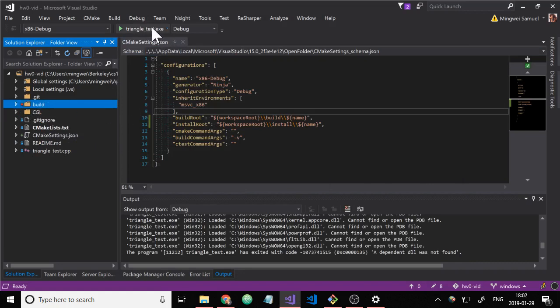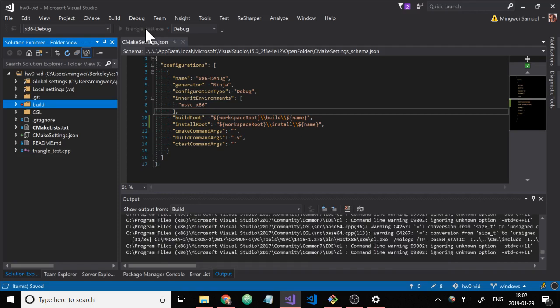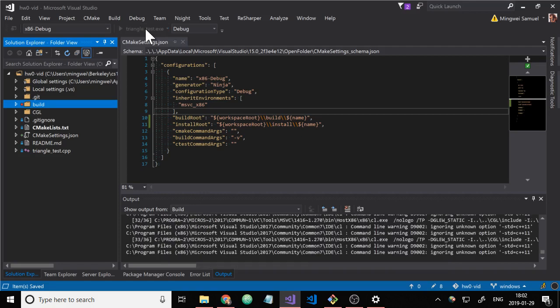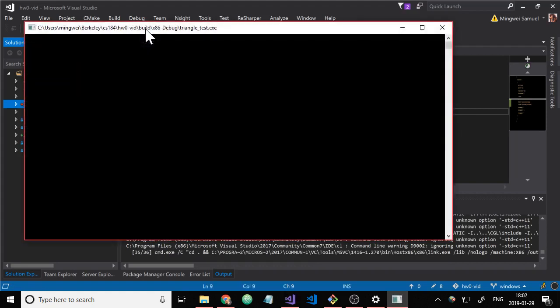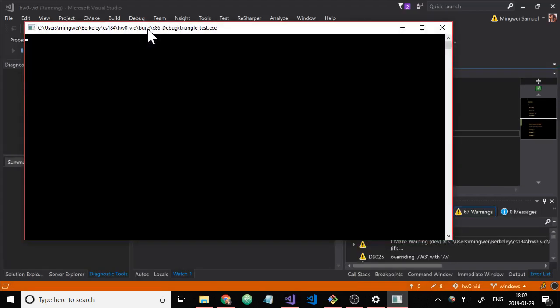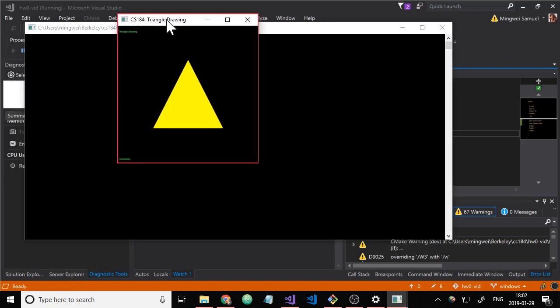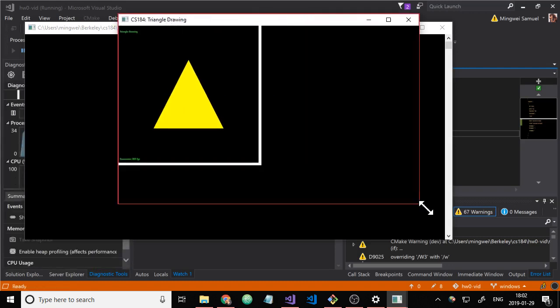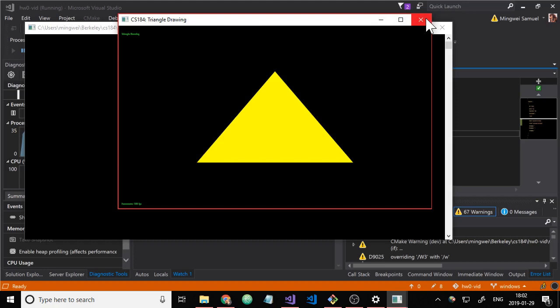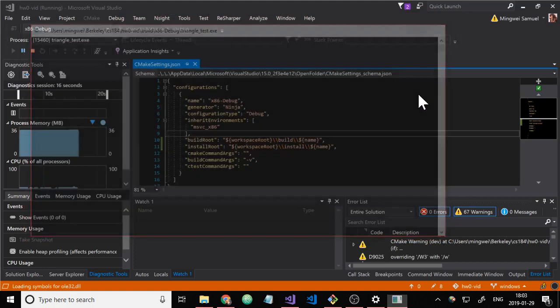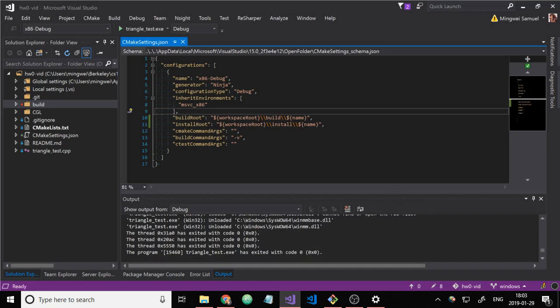So then at this point, we can run it again. And after it builds, it runs. And here's our triangle drawing. We can see the font does not look very good. Maybe that free type 6.dll is out of date or something. But I don't care since it compiles and builds and runs. And that's what matters.